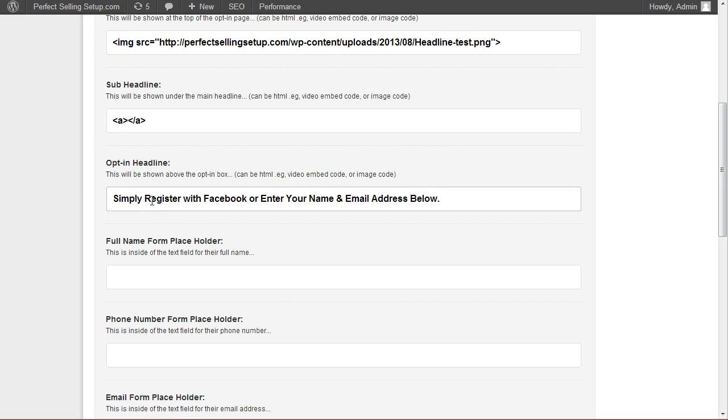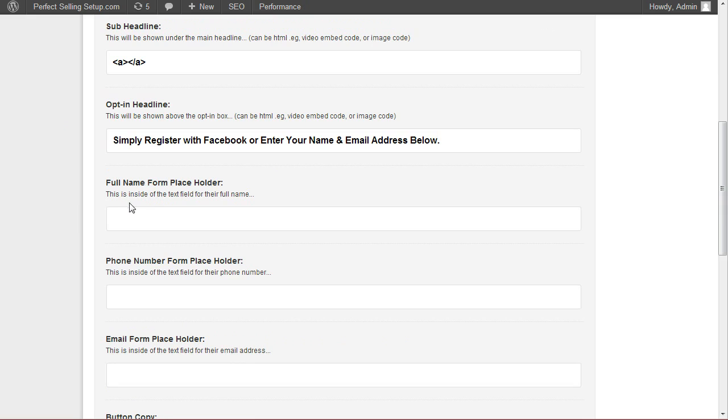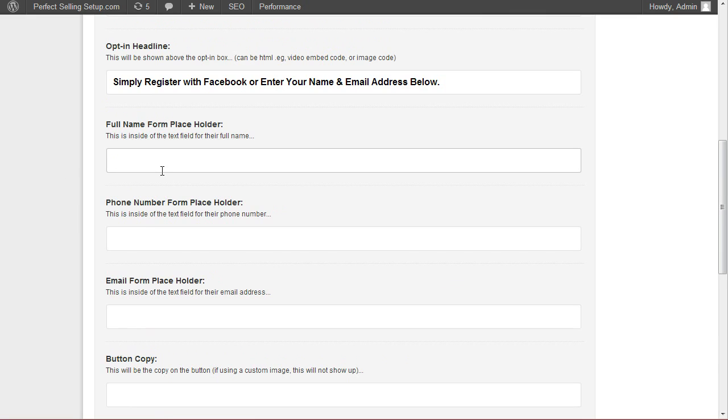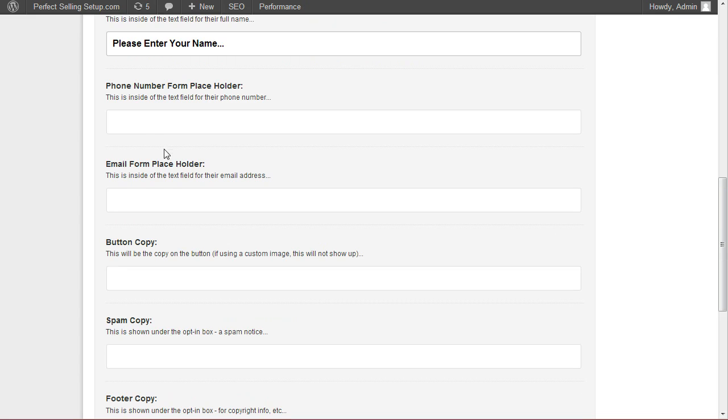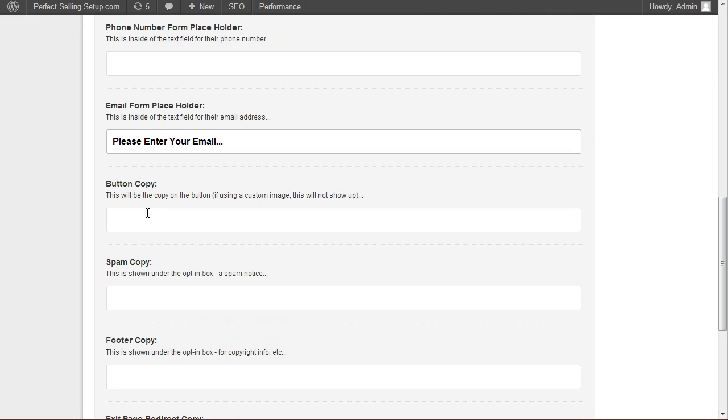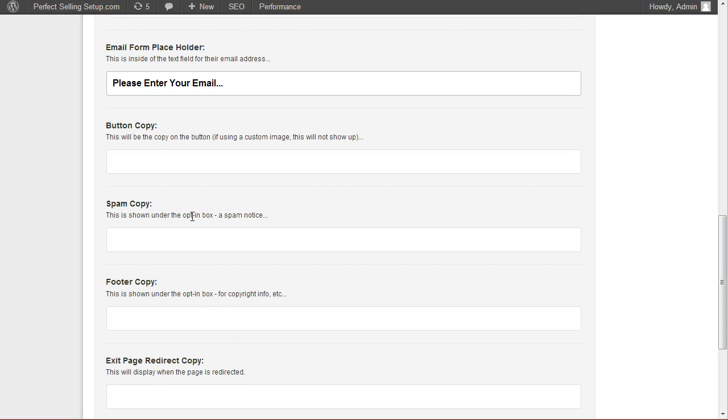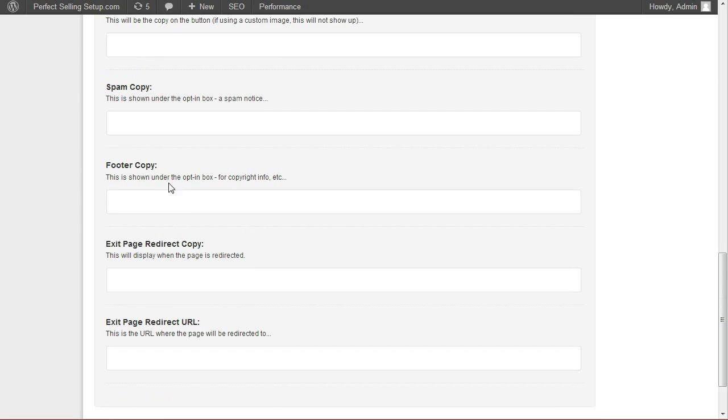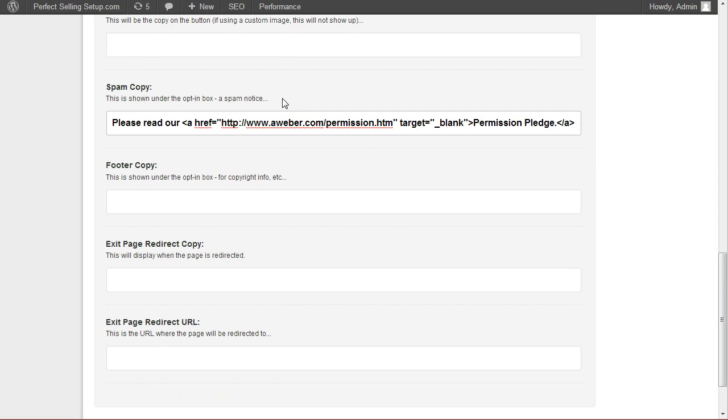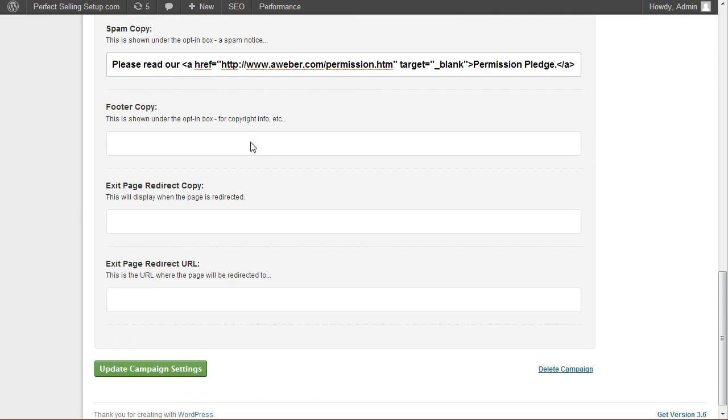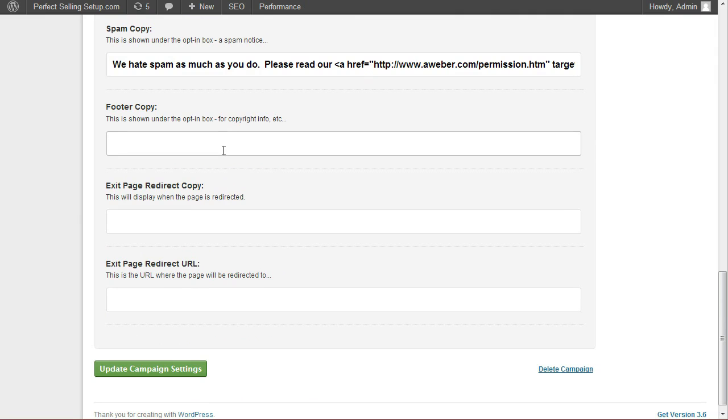I'm going to add some code here to remove the headline. Give it an opt-in headline. This is the text that will appear inside of the fields. I'm going to leave the phone number field out. The button copy you can leave blank if you've uploaded a custom button image. Spam copy, this will be your spam policy. You can link externally to a page by using simple HTML.